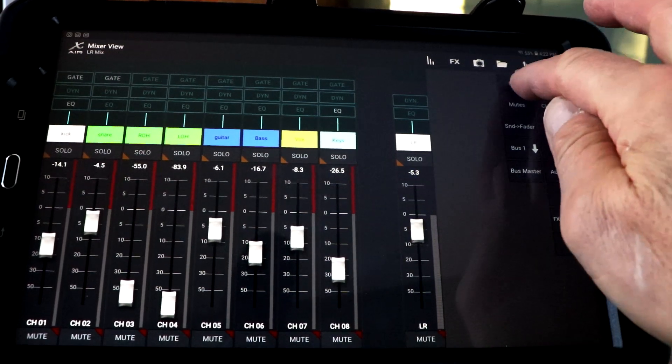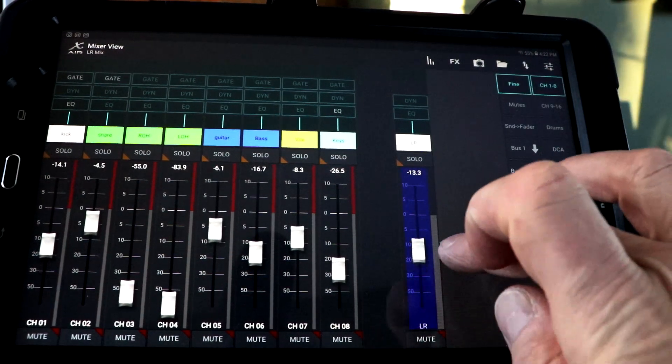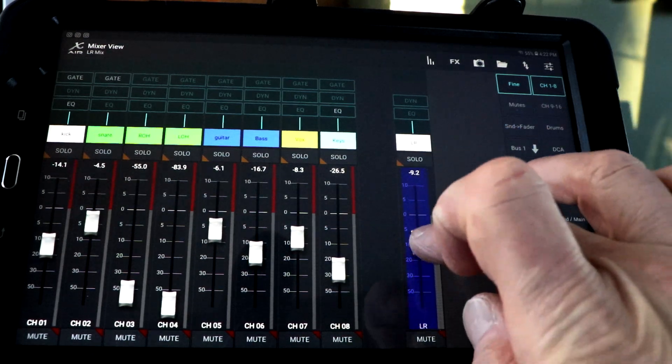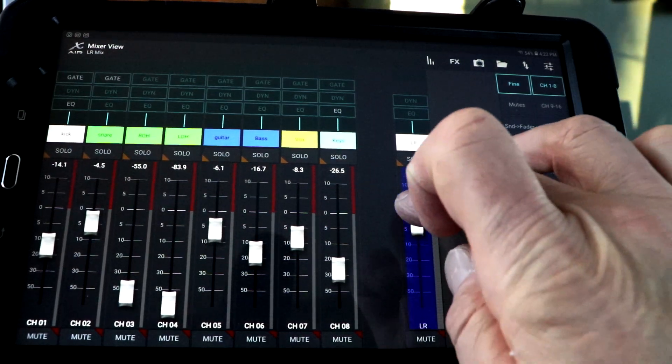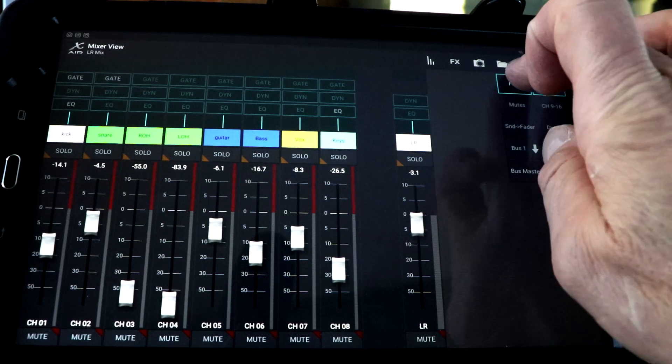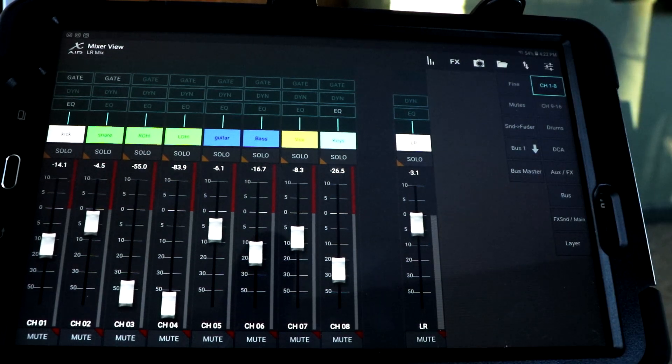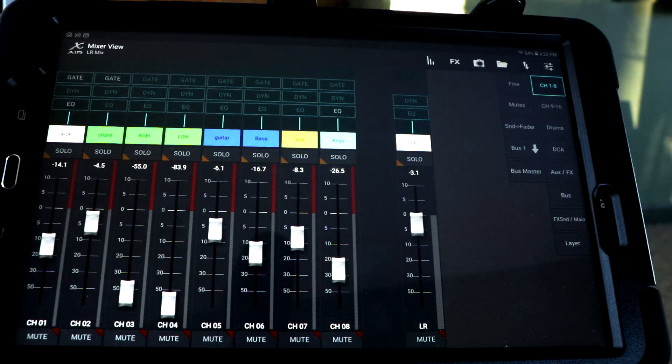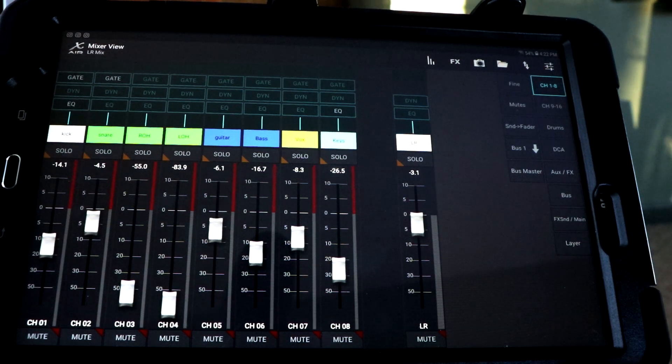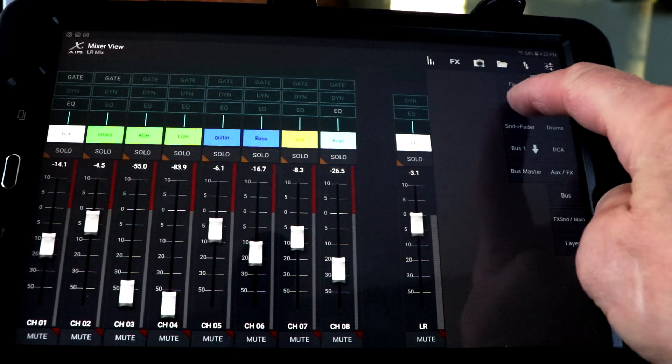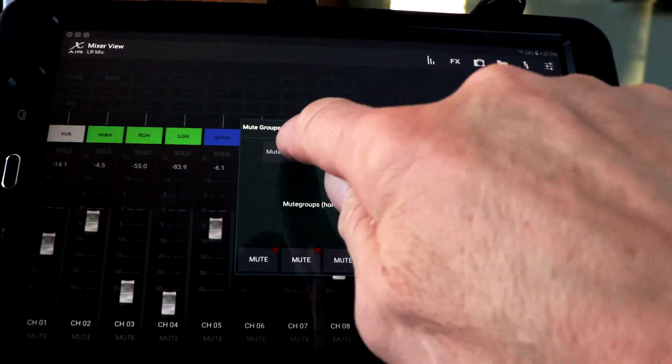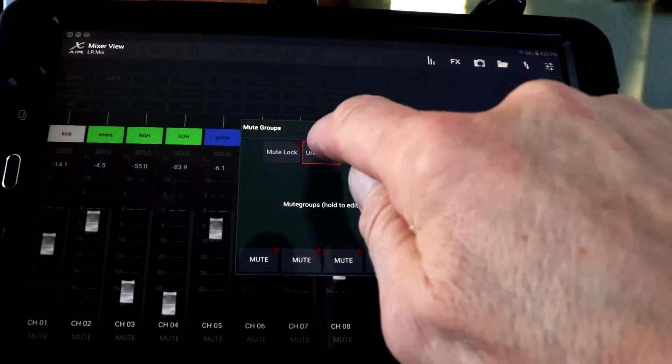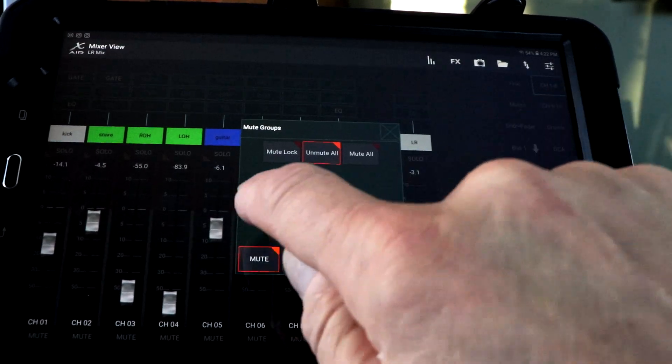You can hit fine and it will refine your movements if you're trying to dial something in really close. That's going to give you the ability to do that. When you have that fine button, it's just really kind of refine your movement so you can move a little more precisely. You're going to have your mutes under that. You can have a mute lock. You can unmute all. You can mute all.